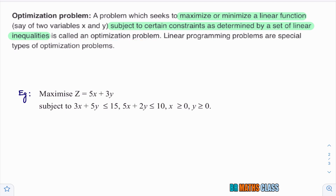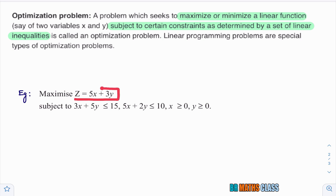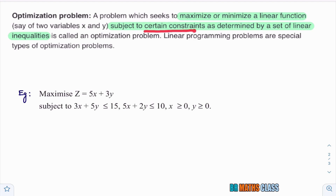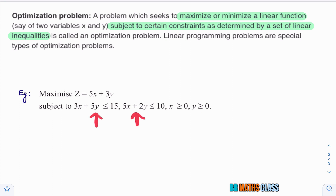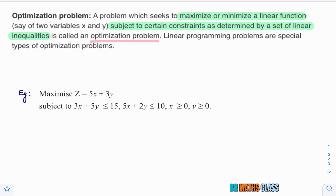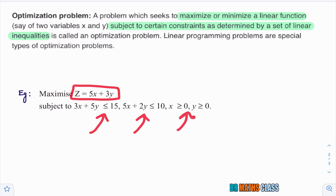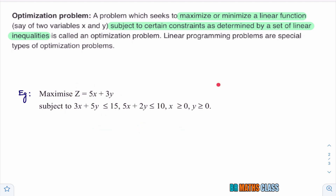I'll try to explain this with an example. This is one of the problems given in the exercise. They are asking: maximize this linear function subject to — look here — certain constraints determined by a set of linear inequalities. These are the set of linear inequalities; we can call them restrictions or conditions to maximize this linear function. This problem is called an optimization problem — maximize this linear function under certain constraints, under certain conditions.